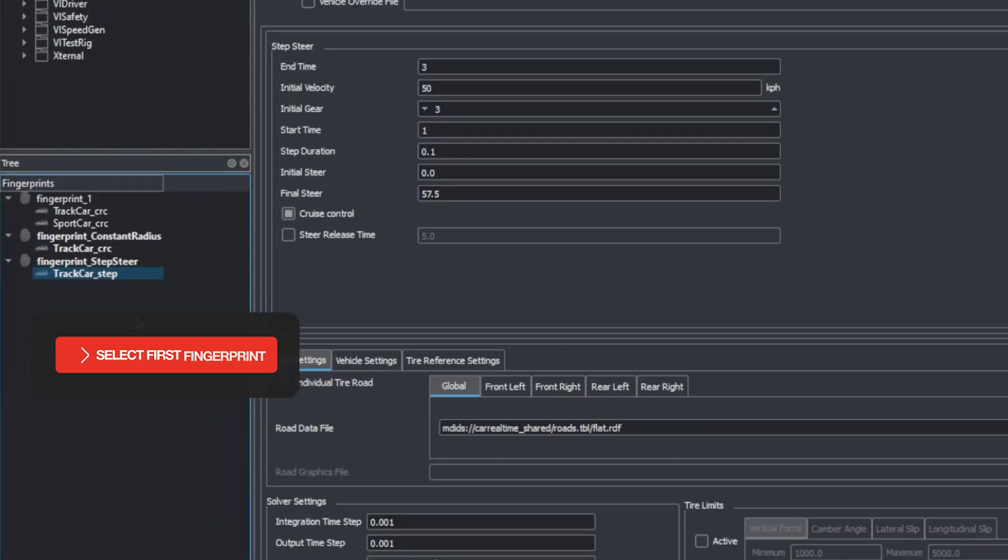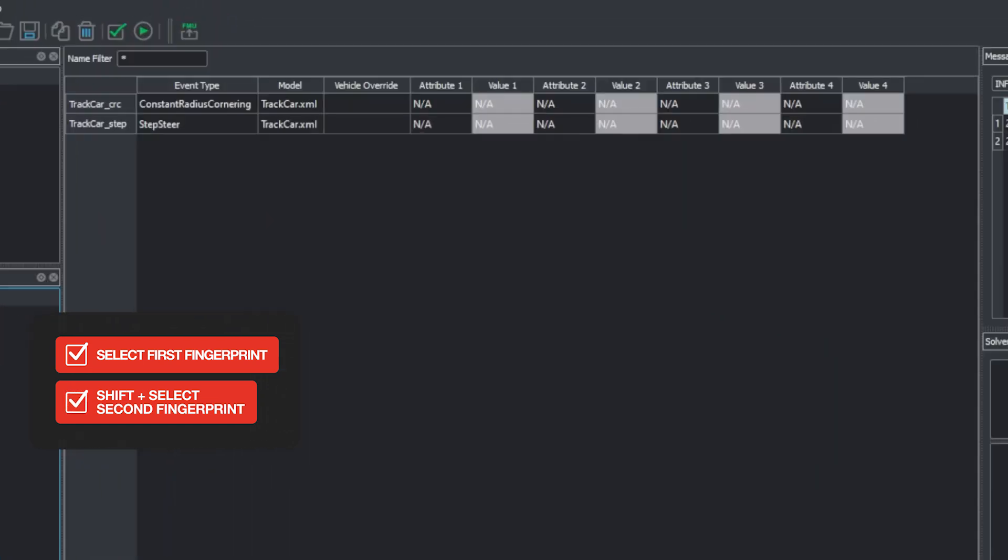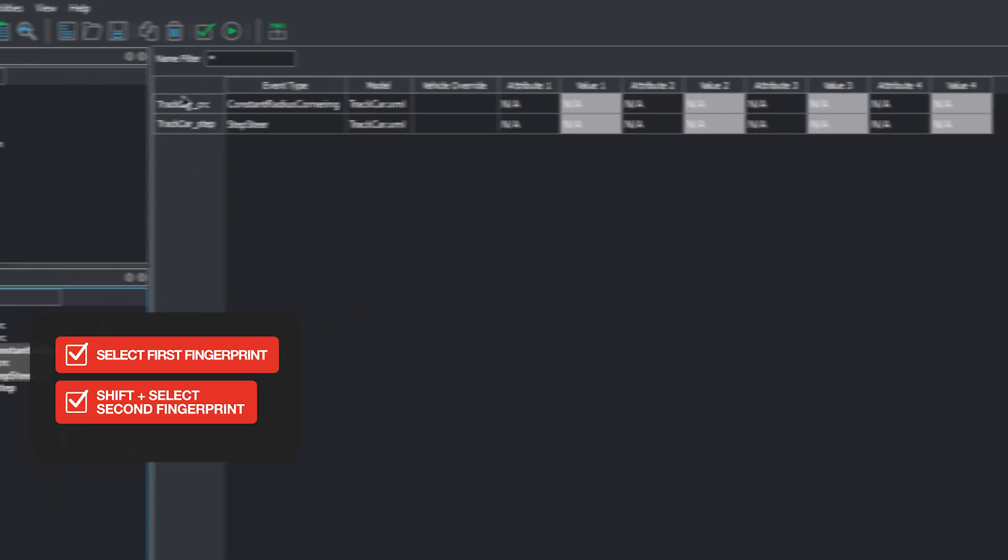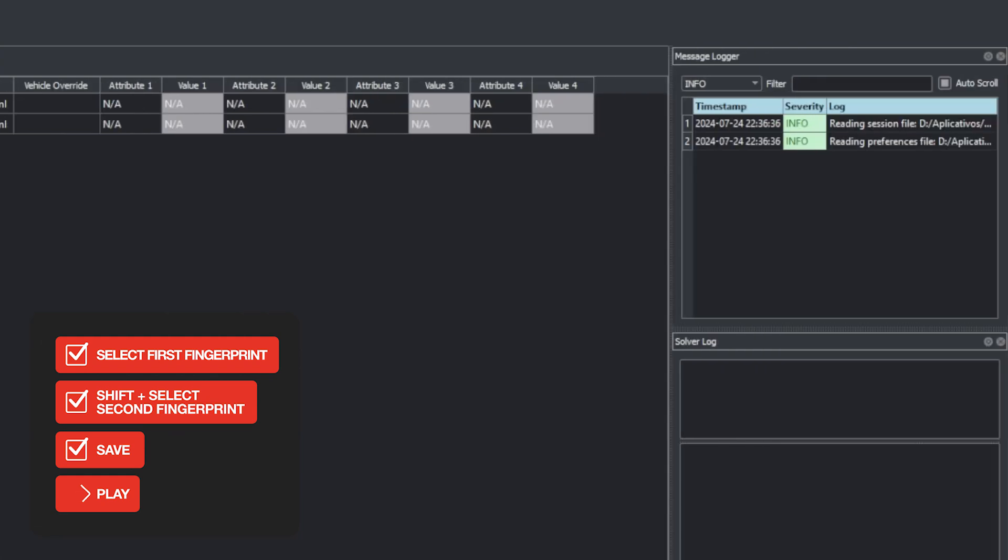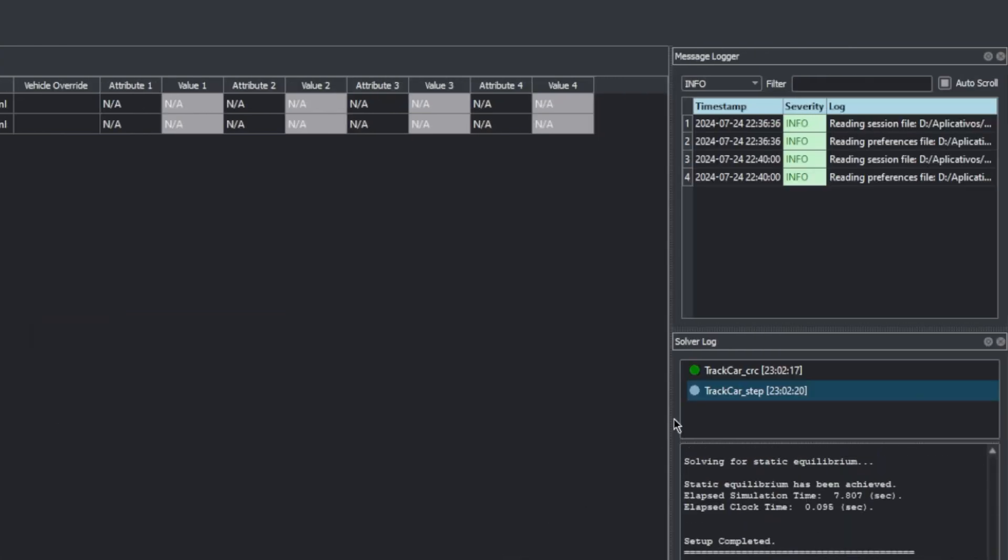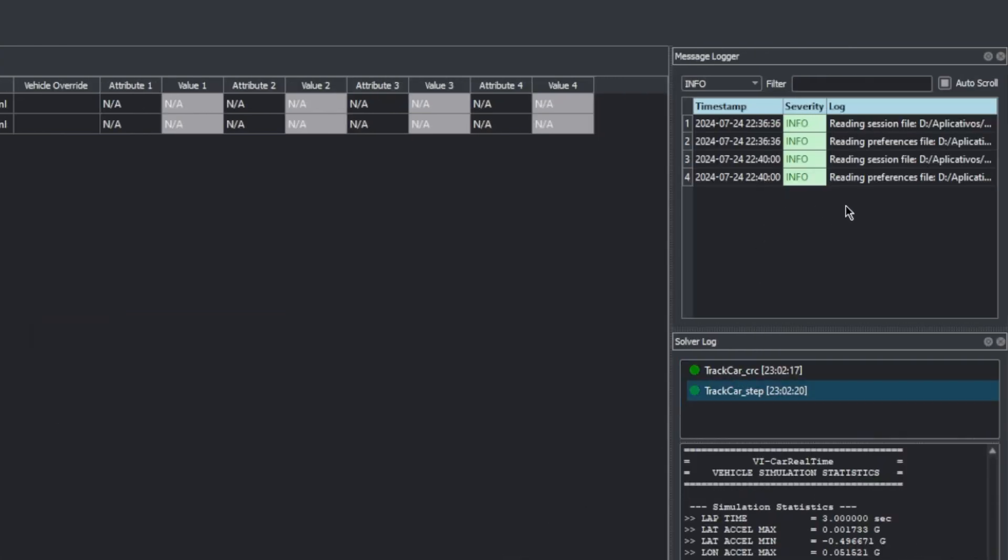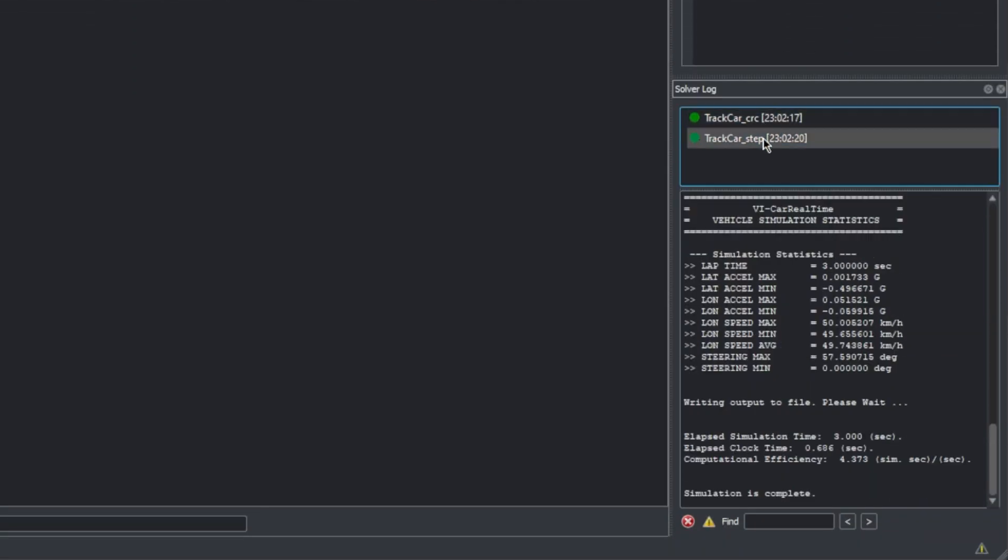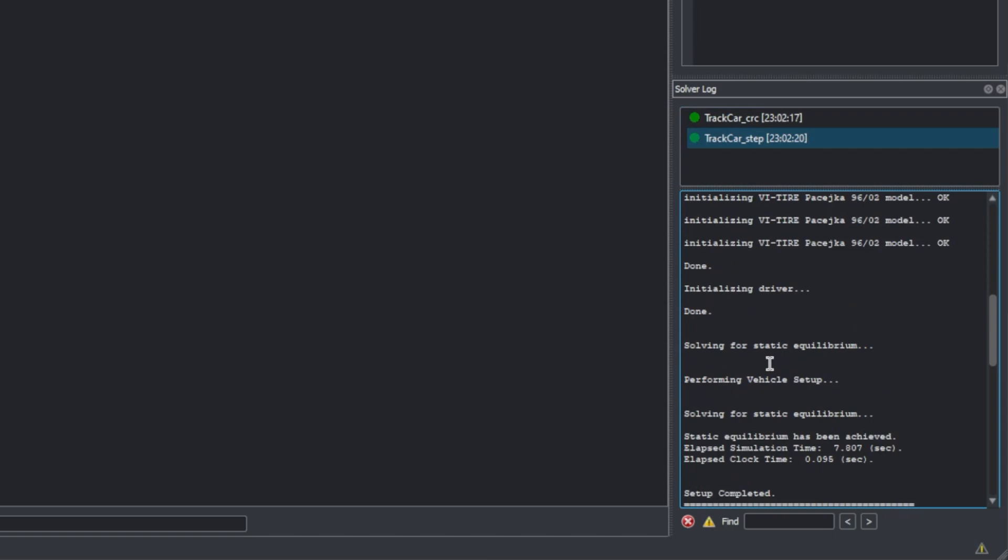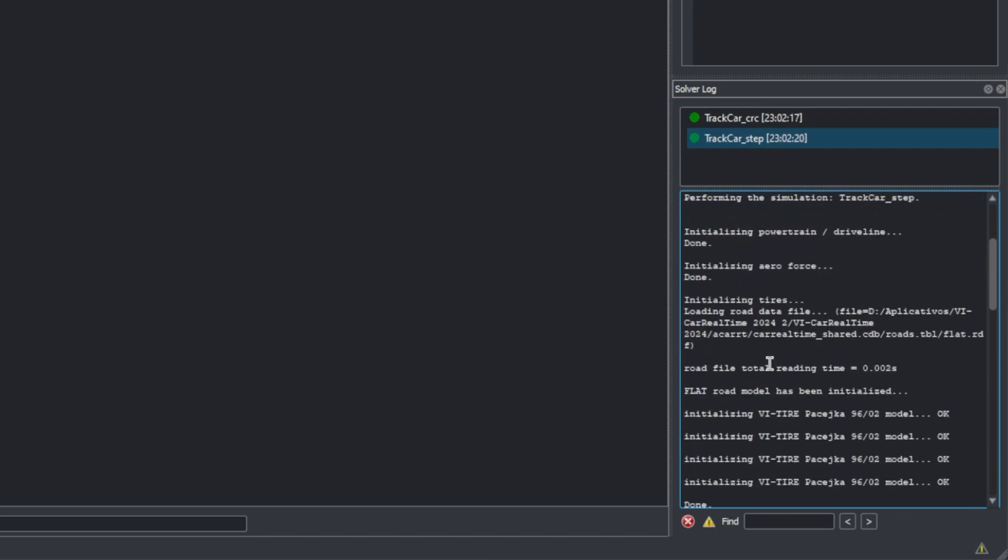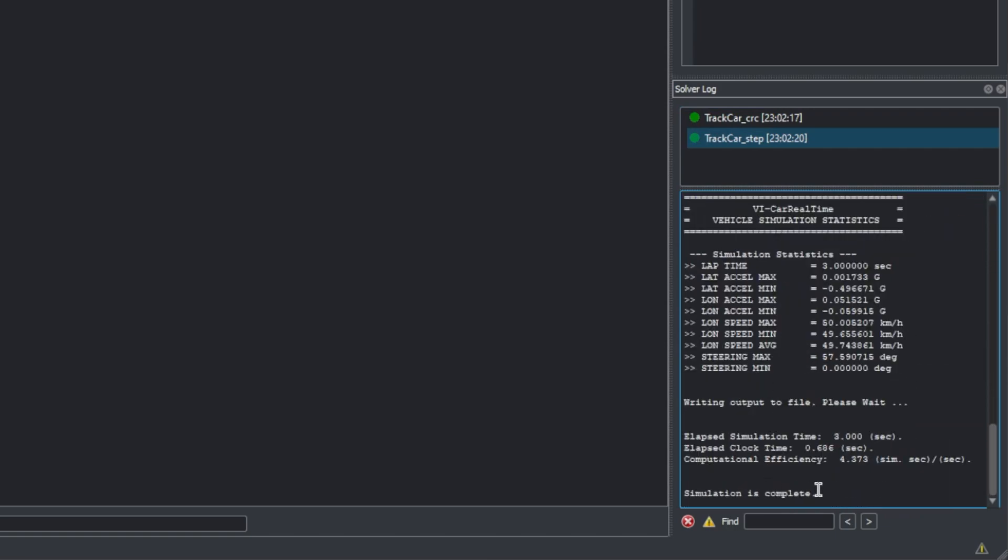We'll select the first of our fingerprints, then hold shift and click the last one to select all of them. Note that all events within the selected fingerprints will be listed here. We can click here to save and then the play icon to start running the simulations. The top of the solver log shows the status of the current simulation. Clicking around them allows us to change the information below to that of the simulation we selected. Scrolling around here allows us to see information about the progress of the simulations. When all of the simulations reports show they are completed, we have concluded our test phase.